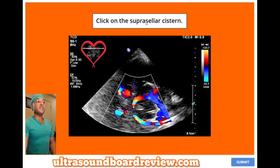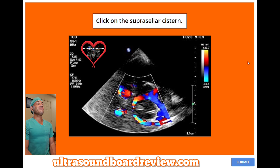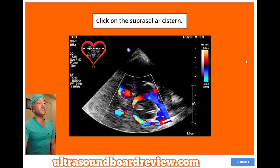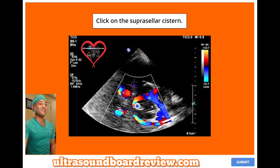Click on the supracellar cistern. The supracellar cistern is right here, and these hypoechoic regions are the peduncles.